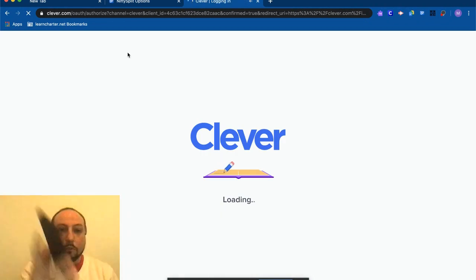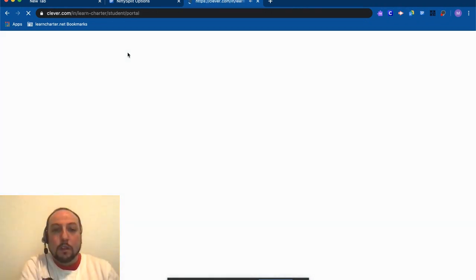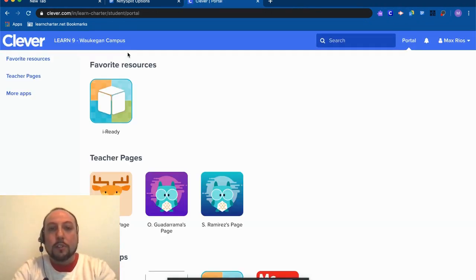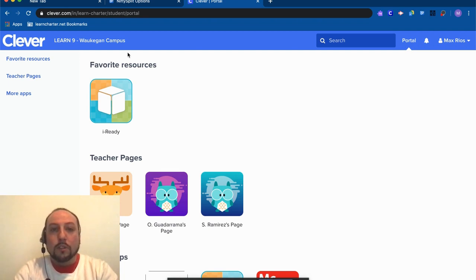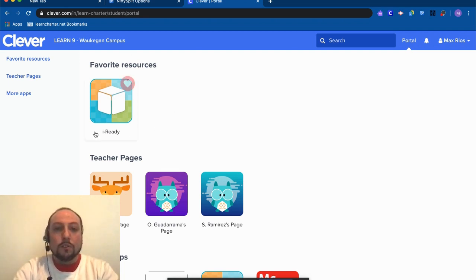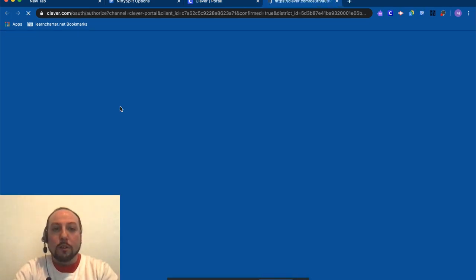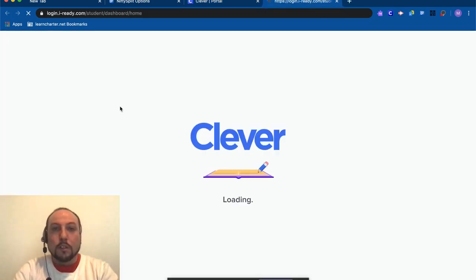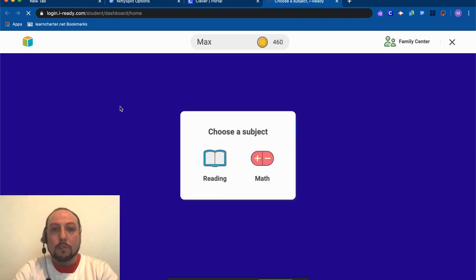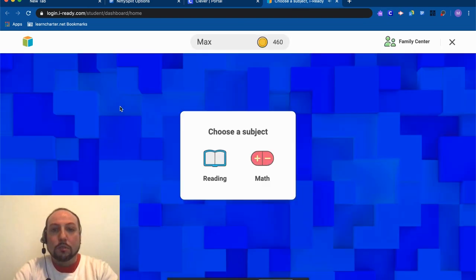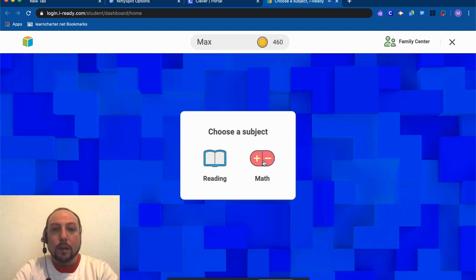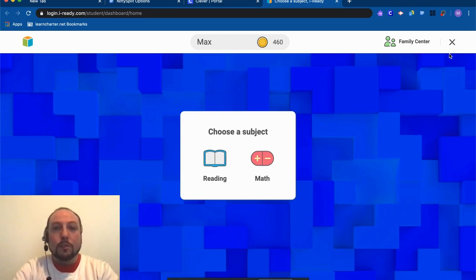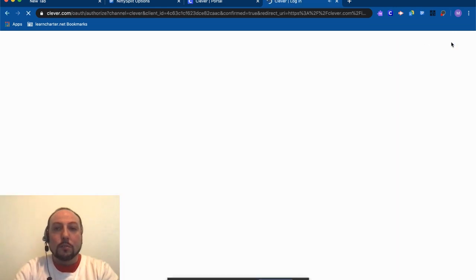There we go. The green checkmark means that it recognized my badge, and it's now going to log me into Clever. You'll see the top thing here is iReady, so I can click here and it's going to take me right into my iReady account. There we go. So I've got my iReady Reading, I have my iReady Math. I can get in, I can do my lessons, I'm going to do my 45 minutes of each.